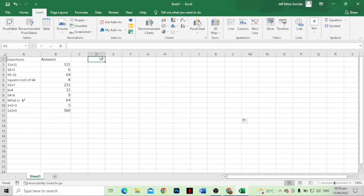After we put all the data we need, the next step is to highlight a specific number of columns and we're going to make them in the form of a square.